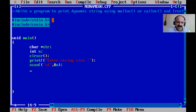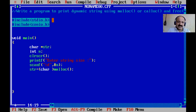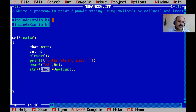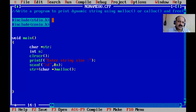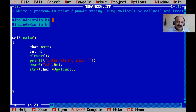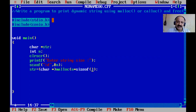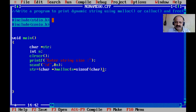Now we allocate the block. The malloc function returns a void pointer, so we must type cast it. Here the data type is character, so we type cast to char pointer. We pass n as the argument because for a character array, char size is only one byte, so one multiplied by n equals n itself - size of operator is not required here.